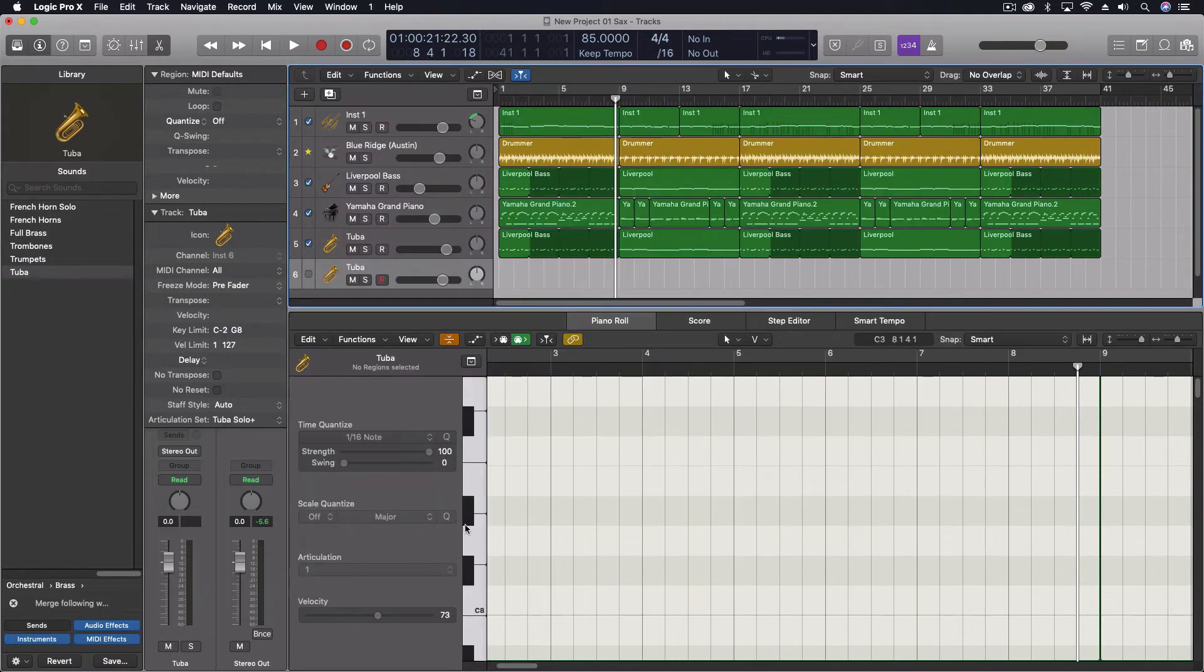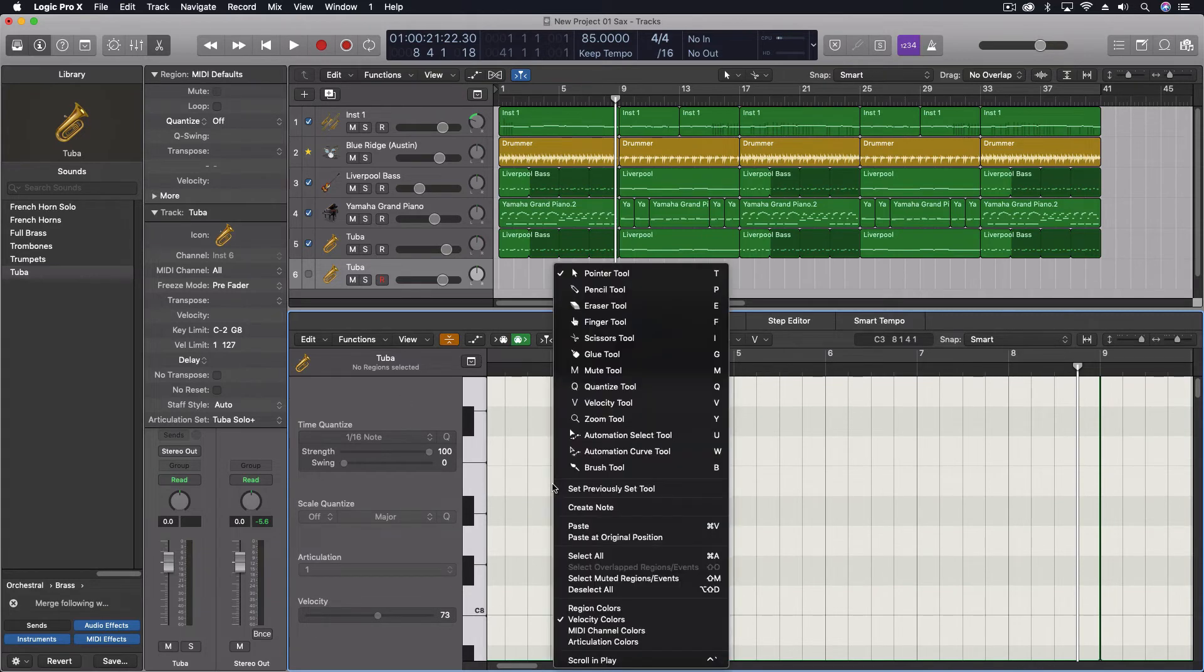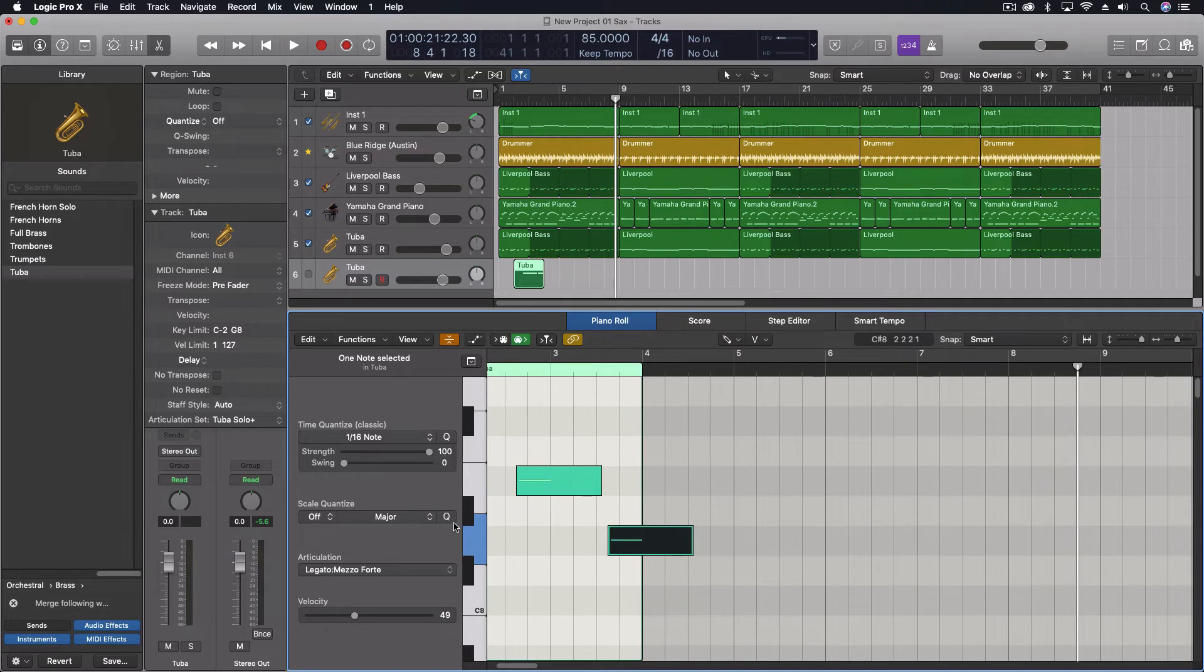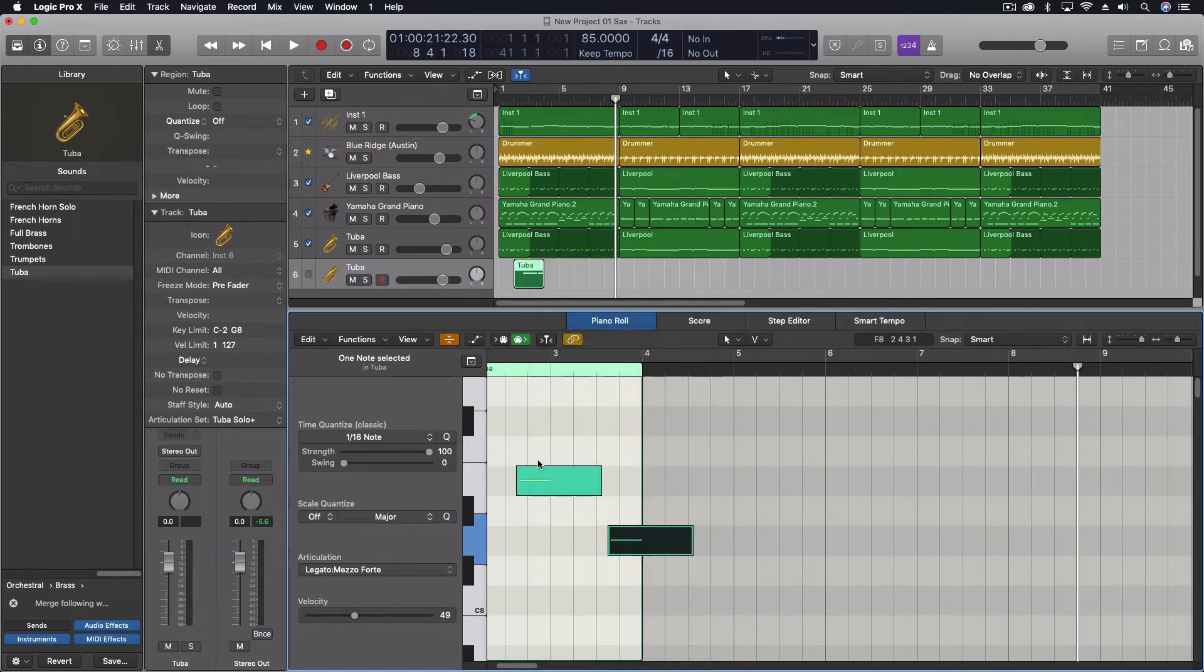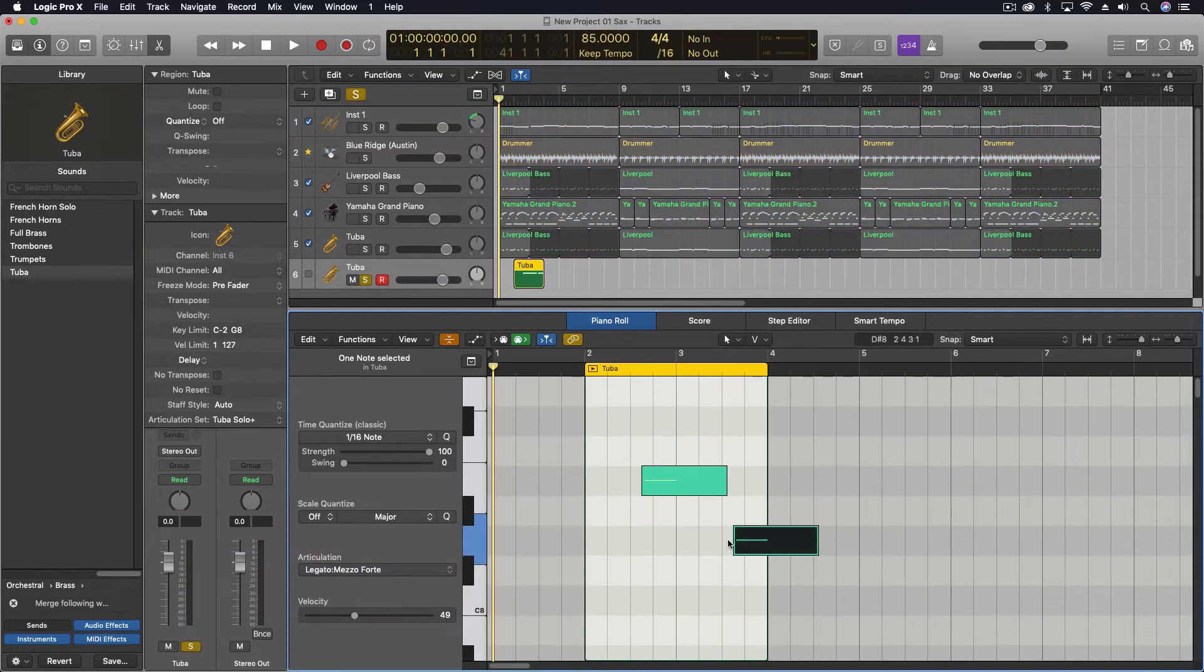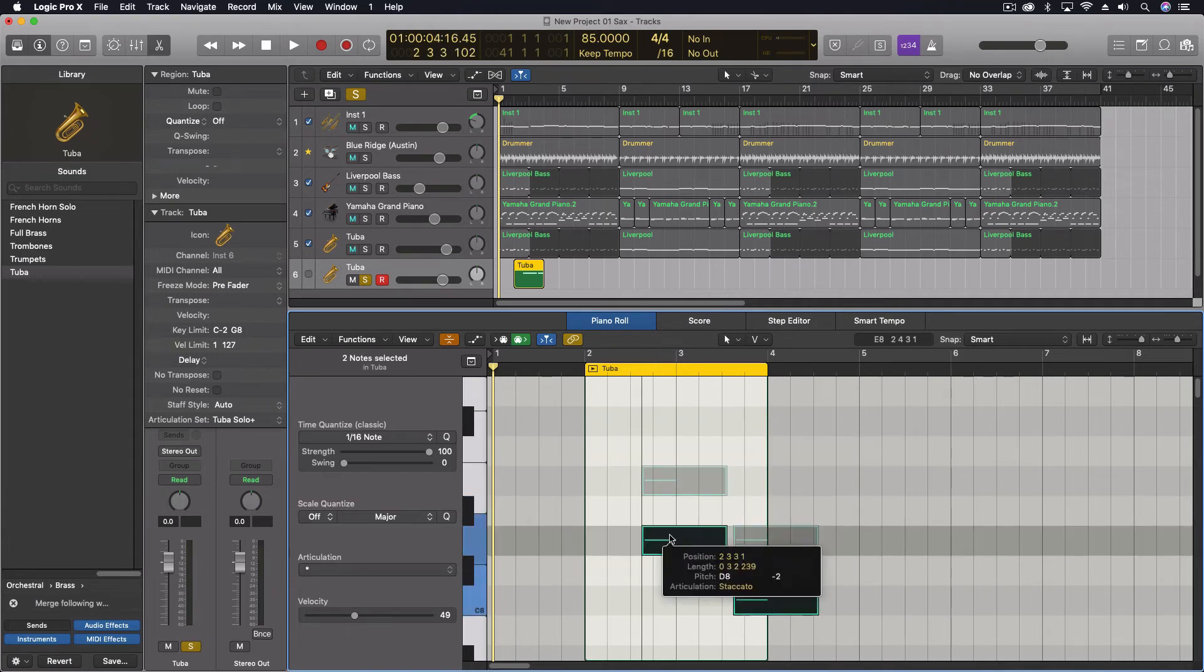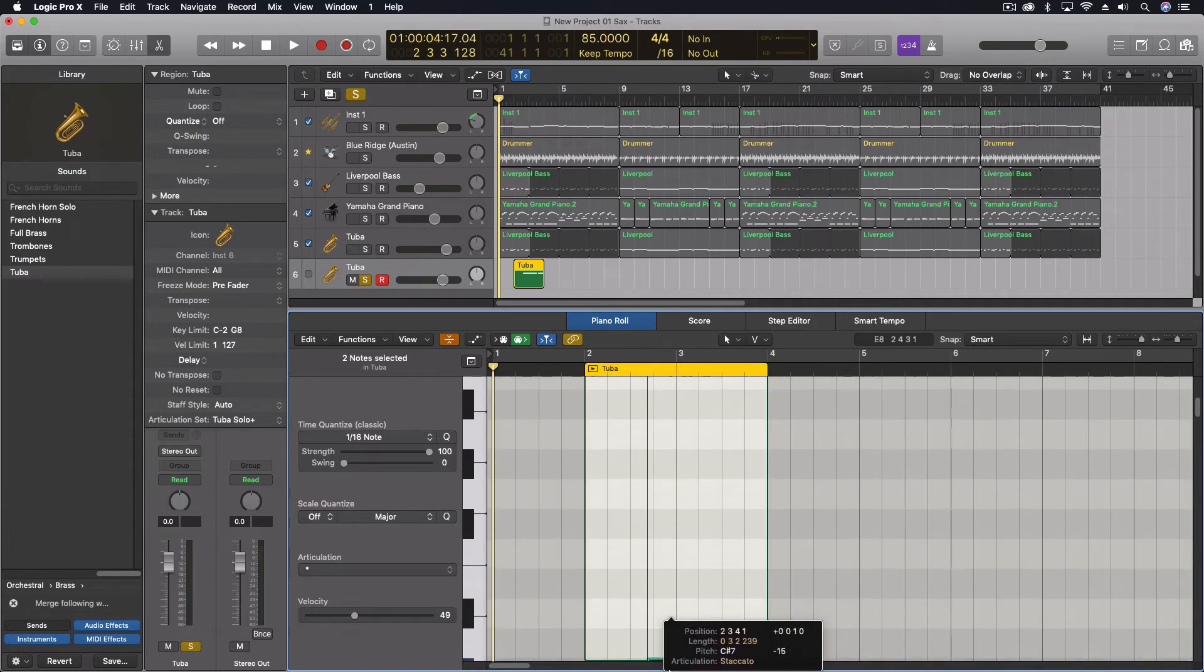And now down here articulations show up in my MIDI editor. So I could come through and draw a couple notes, right? And for the first one, I could make this staccato. And the second one, I could make that legato. And those would play back with those articulations. Except for the fact that you can see I'm at C8 right now. And so, we would actually have to pull these down into the actual range of a tuba.